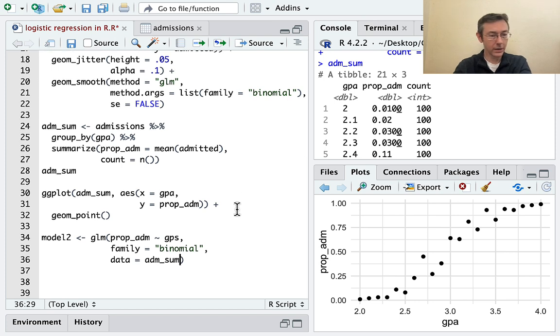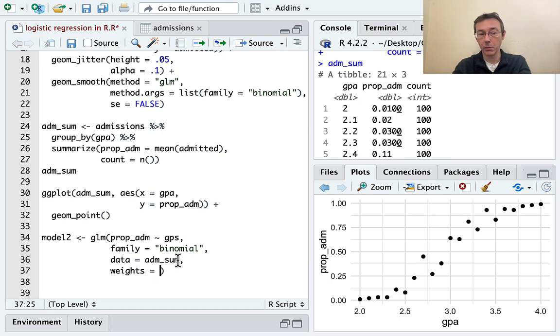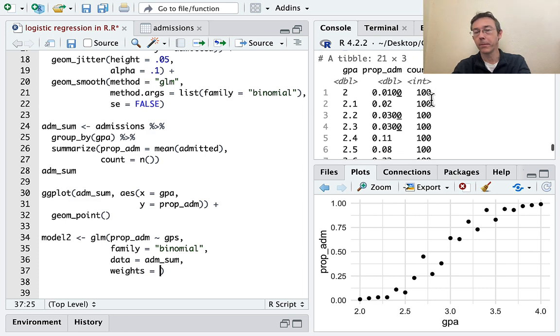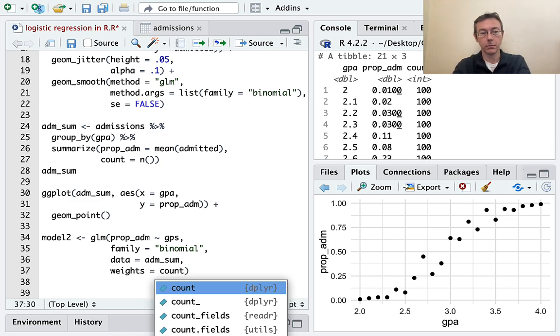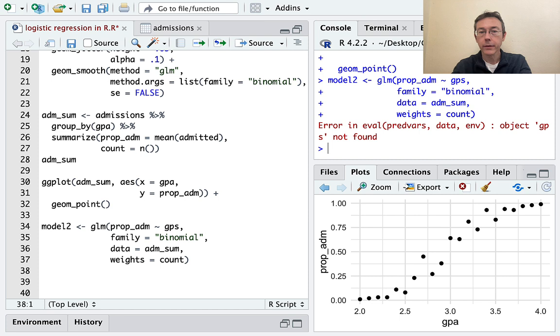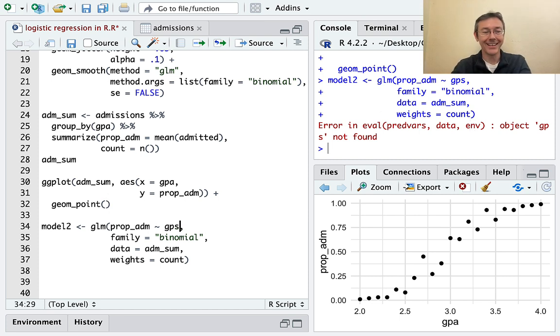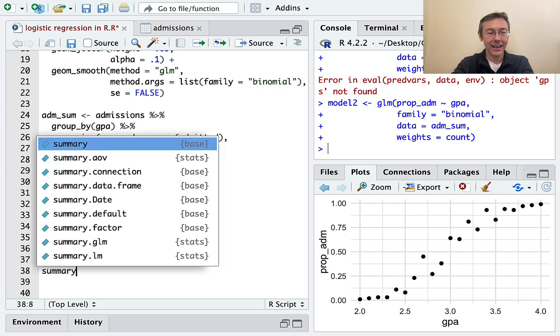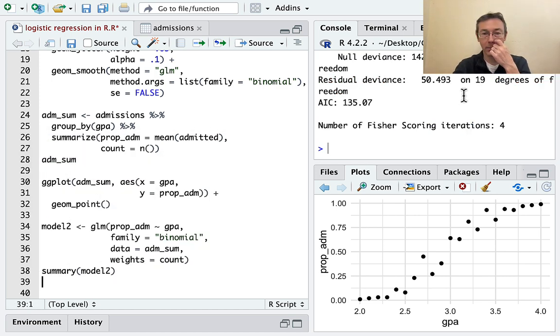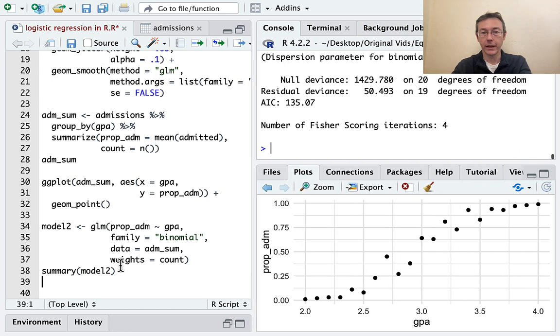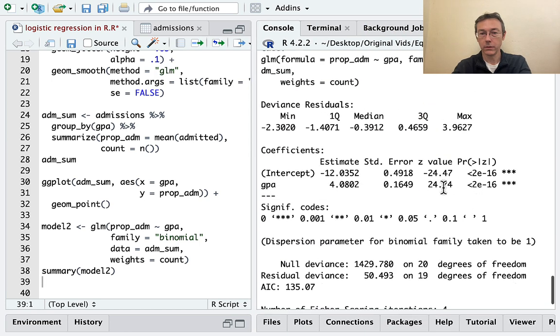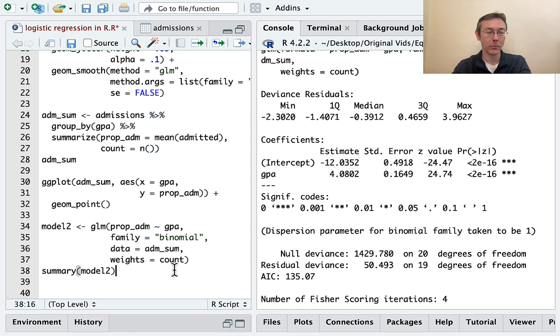And so what I need here is weights. And I have to let R know where within the ADM sum data set, to find the weightings here. And that here, in this case, is in the count column. And GPA, not GPS. I thought I fixed that, but I guess not. And if we get the summary of model 2, it's going to look exactly the same as the summary of our initial model. Print that out a little more nicely. There it is. And you can see exactly the same regression coefficients as before.